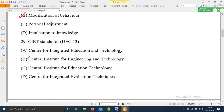Question 29: 'CIET stands for — Option A: Center for Integrated Education and Technology; Option B: Central Institute for Engineering and Technology; Option C: Central Institute for Education Technology.' The right answer is Option C — CIET stands for Central Institute for Education Technology.